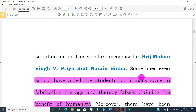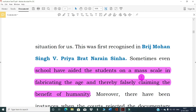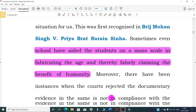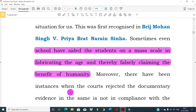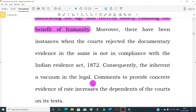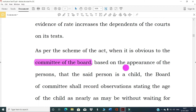This was first recognized in Brij Mohan Singh v. Priya Brettner. Sometimes schools have added students on a mass scale, fabricating ages and thereby falsely claiming benefits. Moreover, there have been instances when courts rejected documentary evidence as not in compliance with the Indian Evidence Act 1872. Consequently, the inherent vacuum in legal documentation increases courts' dependence on age determination tests.